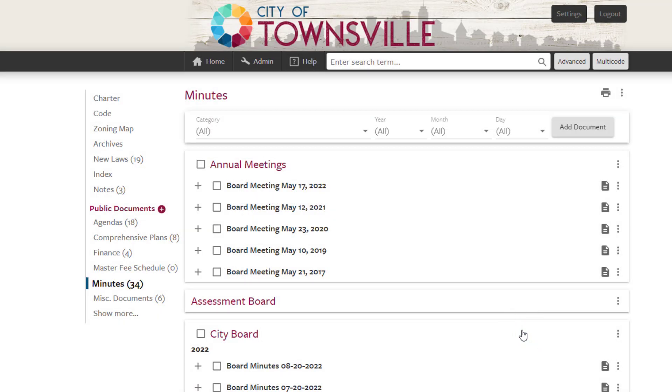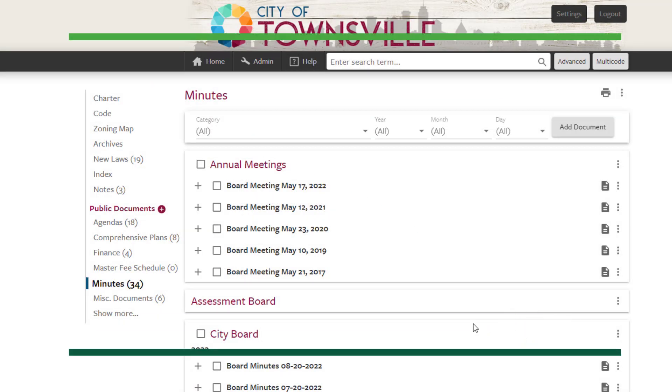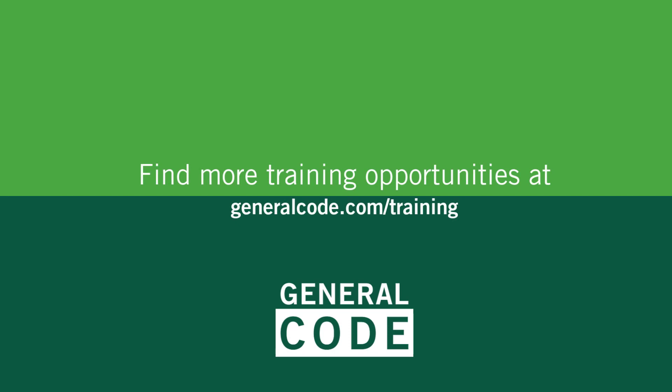That's how you create a structure to make your public documents easy for all to access. Thanks for watching. See you next time.